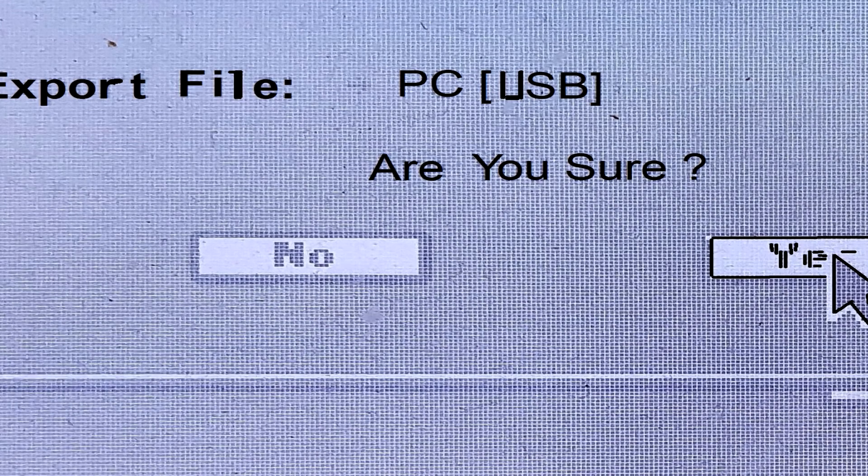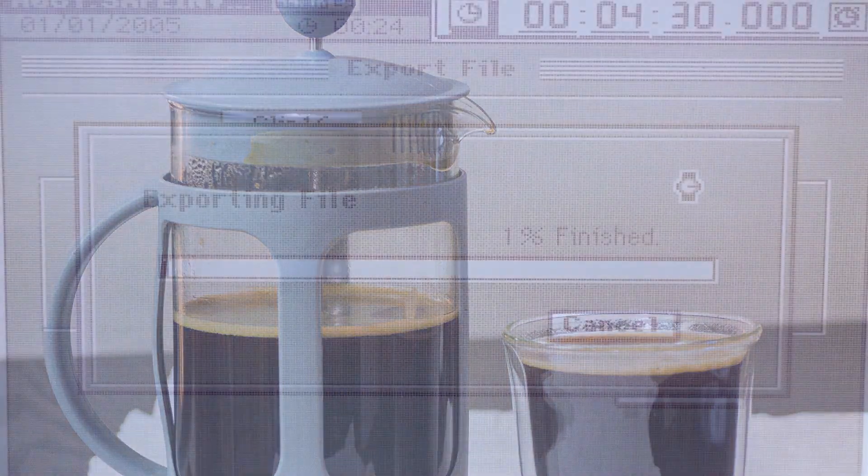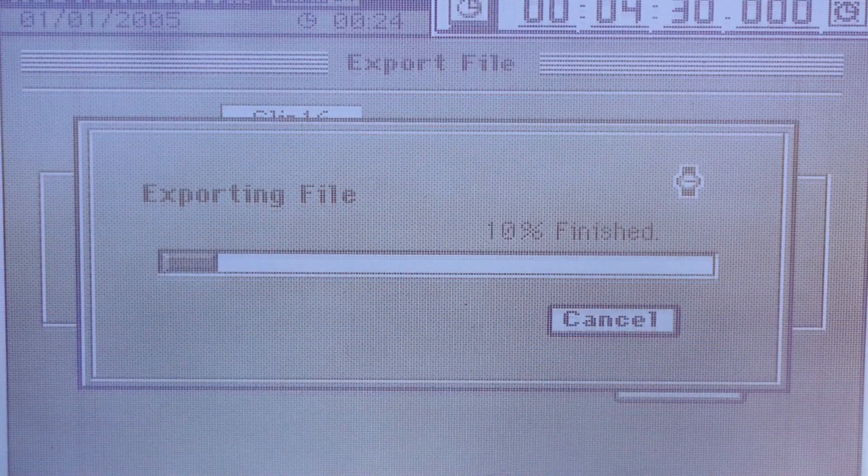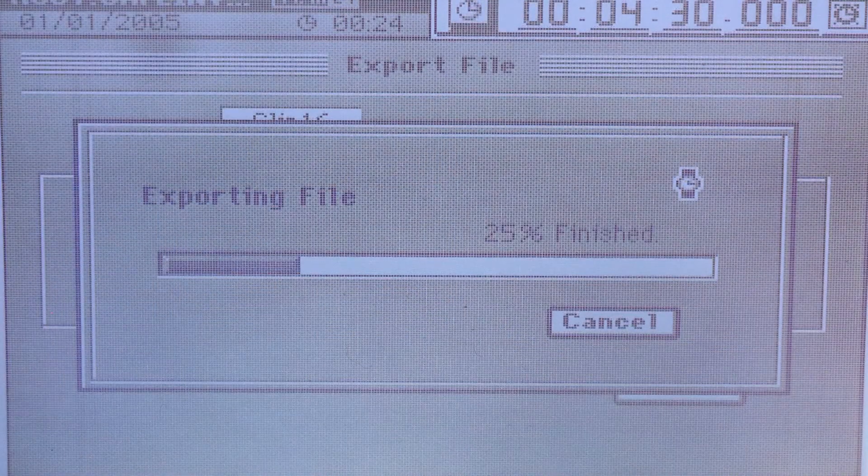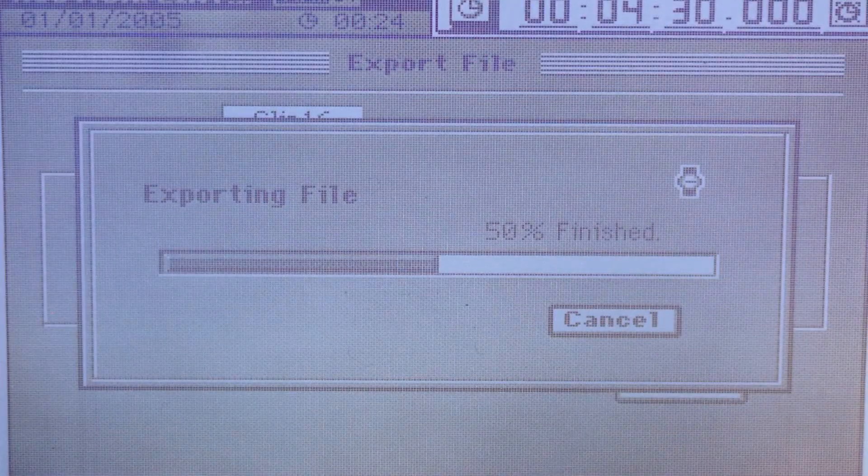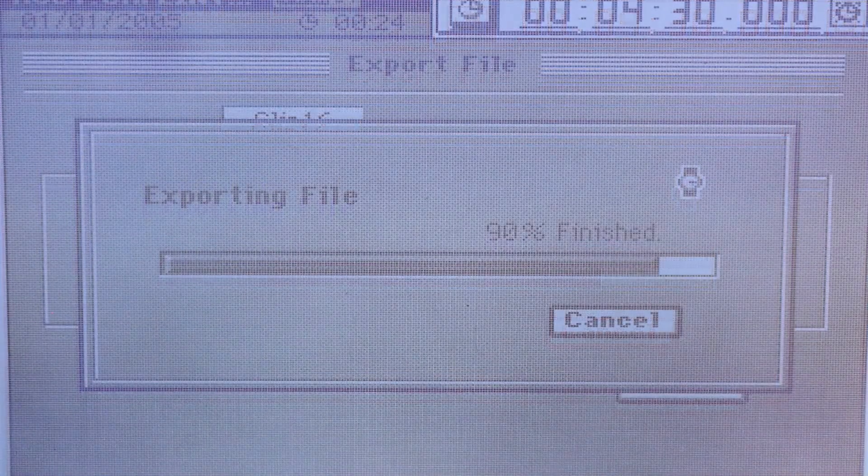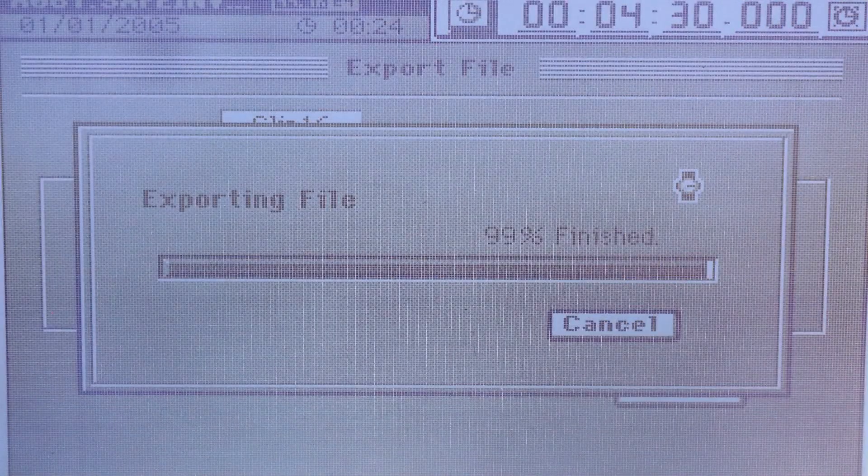At this point I'd suggest going and make yourself a cup of coffee. It took around 8 minutes to export the drum tracks for this song. When it's done, a complete prompt screen appears. Select OK.